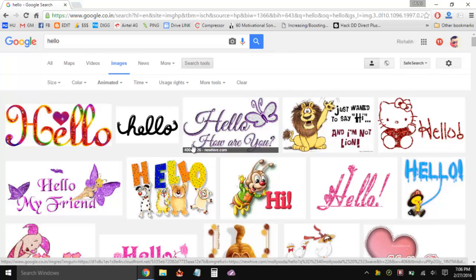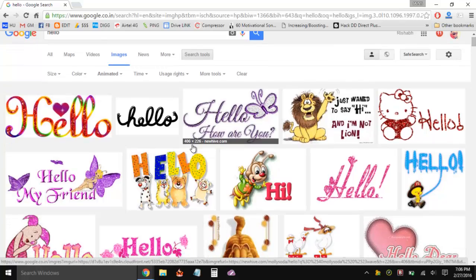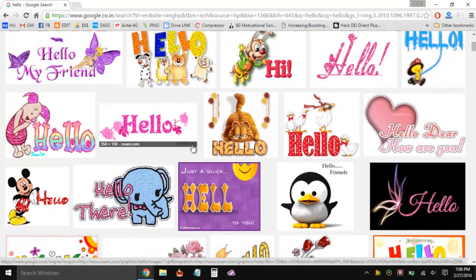Now the thing is, the problem you're going to face is if you're looking at an image or you have searched, like I have done with the Hello keyword - you can see all the images, these are obviously the animated ones.